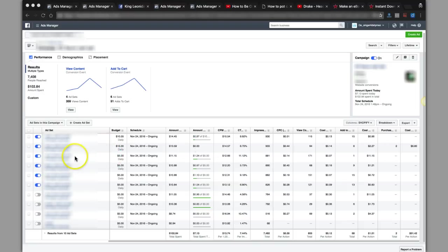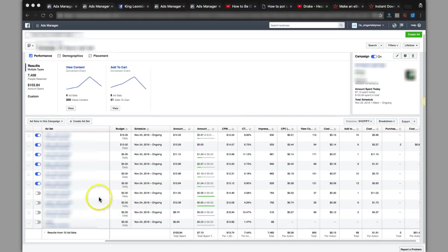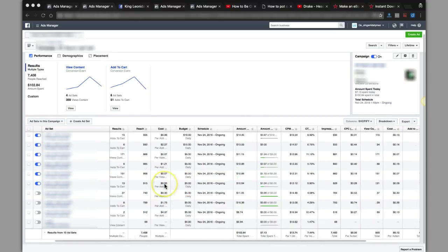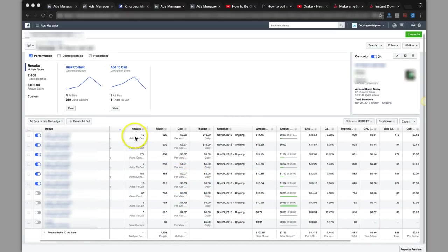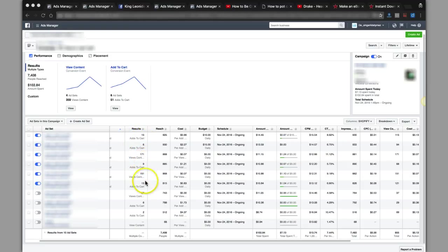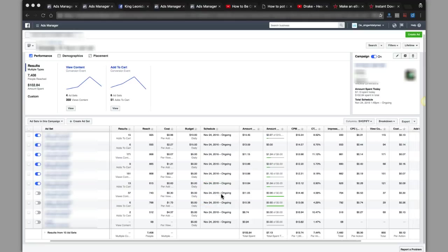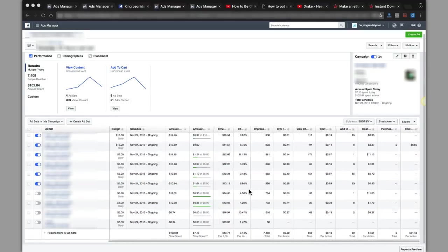As you can see, this is one campaign I'm running right now and I've got multiple ad sets in here because I'm testing different conversions. I'm looking for different results whether it be add to cart, view content, and so on and so forth. And what I noticed with this add to cart are ones that tend to convert the best.